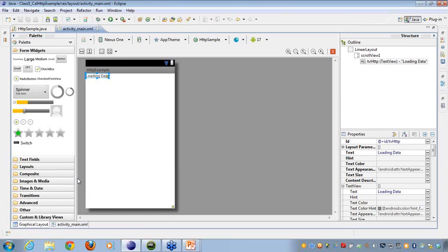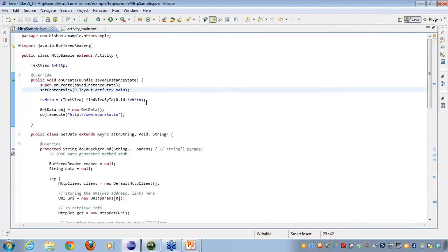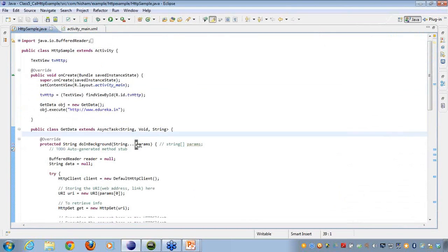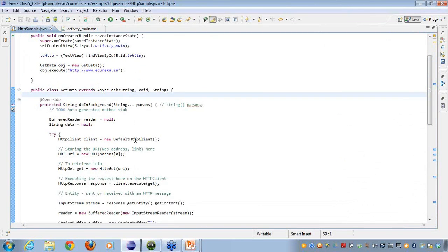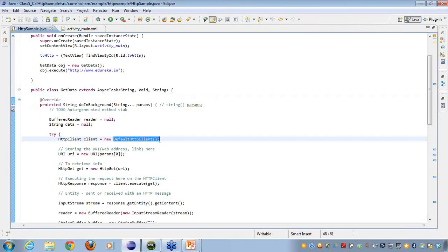Devdutt has asked a question: why is it 'default HTTP client' on the right but only 'HTTP client' on the left? In Android, whenever we create an HTTP client we actually get the default HTTP client — it depends upon the device. So here we have taken the default HTTP client, and that is how the type conversion works.